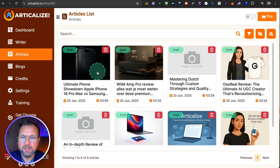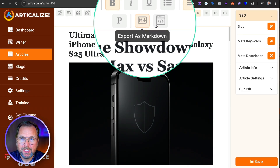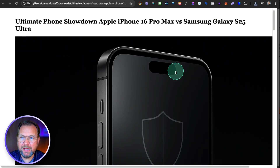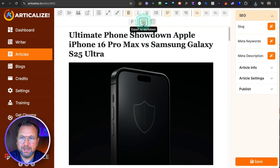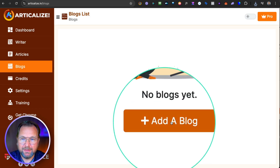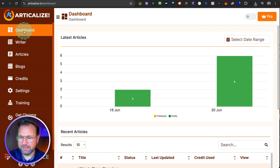Once your articles are done, you can publish them directly to your connected blogs. You can also export as Markdown or HTML. Just click the export option and you get a clean HTML file, useful even without a WordPress site. Markdown export is also available. You can connect WordPress and Tumblr blogs, or export in these formats — that's basically what Articleize is all about. It's super easy to create articles from anything you find online and publish or export them.